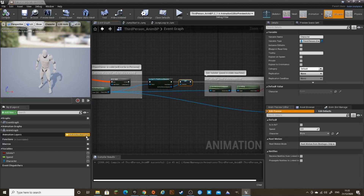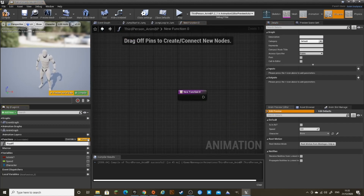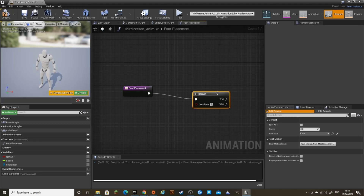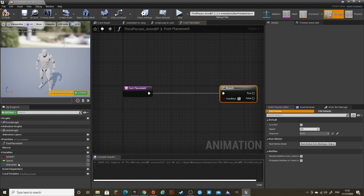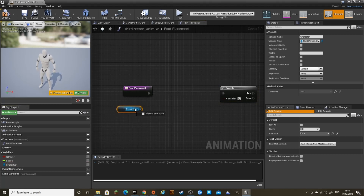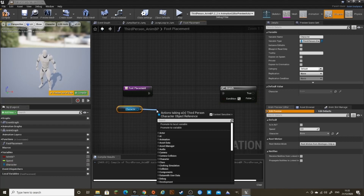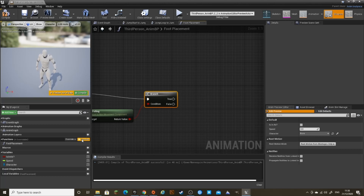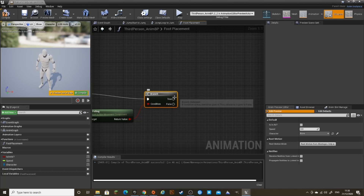Compile. I'm going to create a function, call it Foot Placement. First I'm going to put it into a branch. This is to tell if the character is on the ground, so it knows whether or not to do the foot placement. So get the Character variable, Is Falling, and connect this into the branch. If this is false, the character will be on the ground so it will do the foot placement. If it's true, it won't.